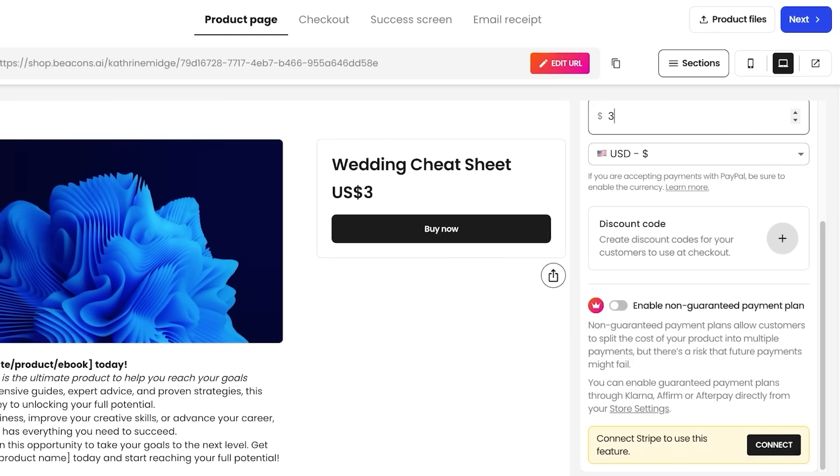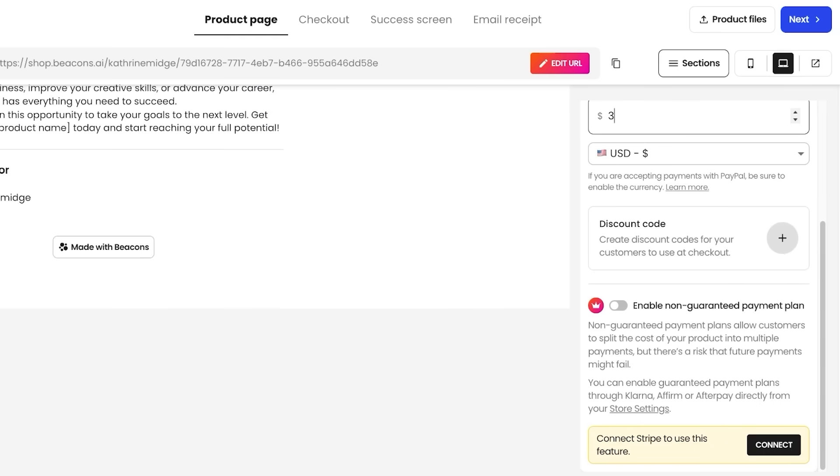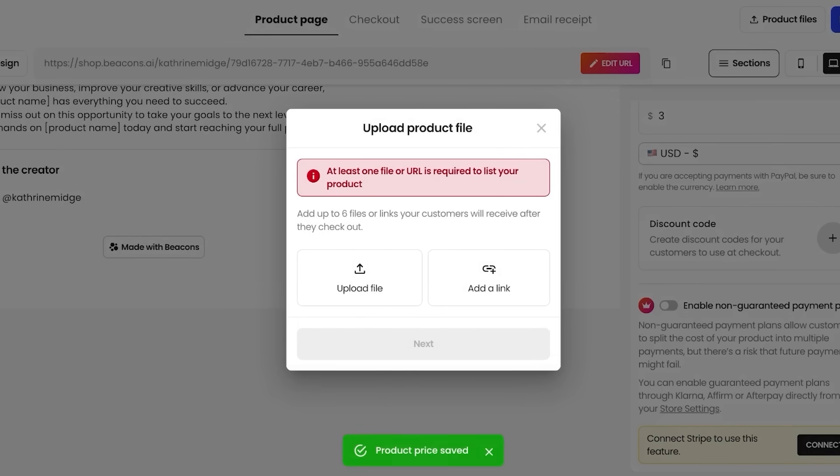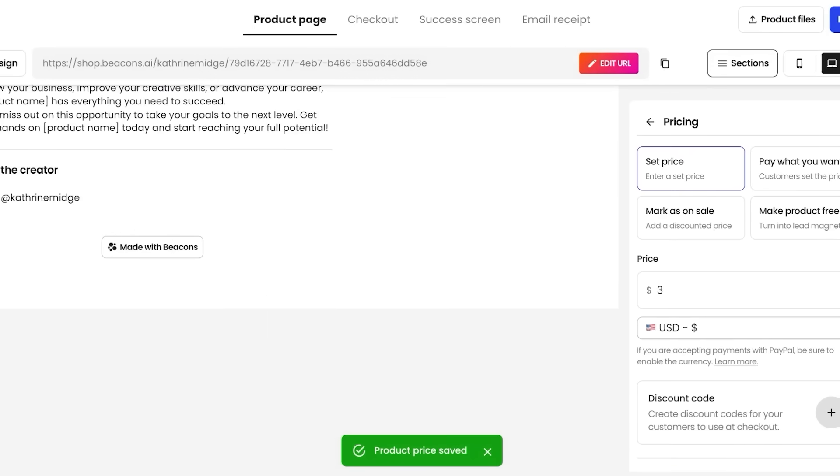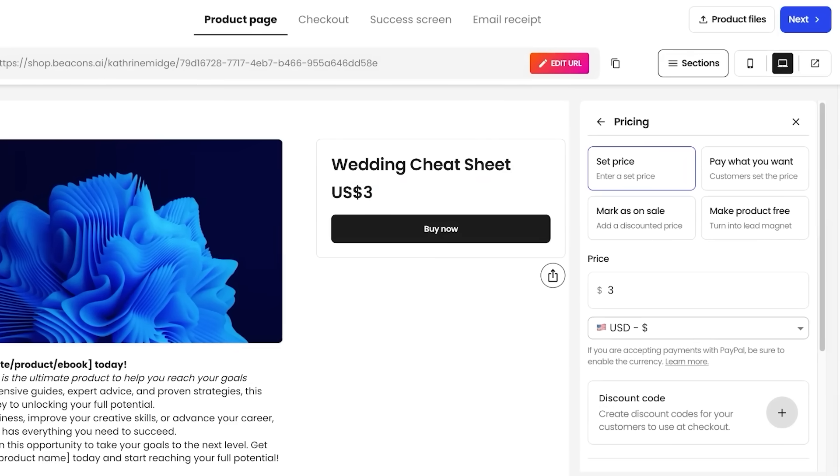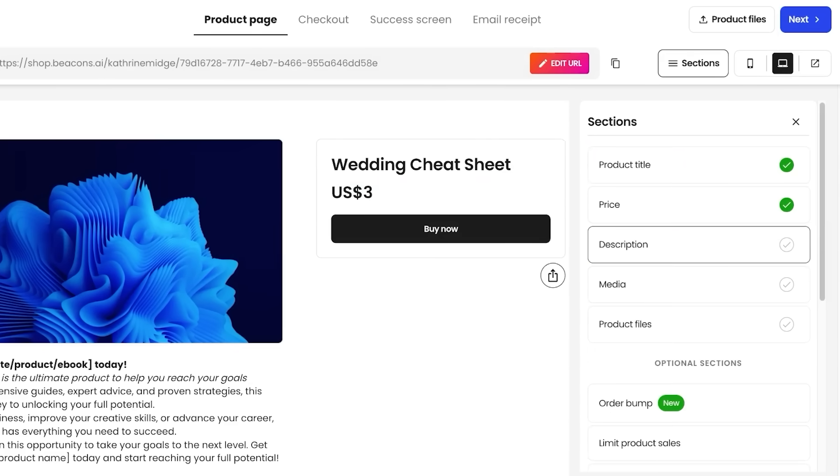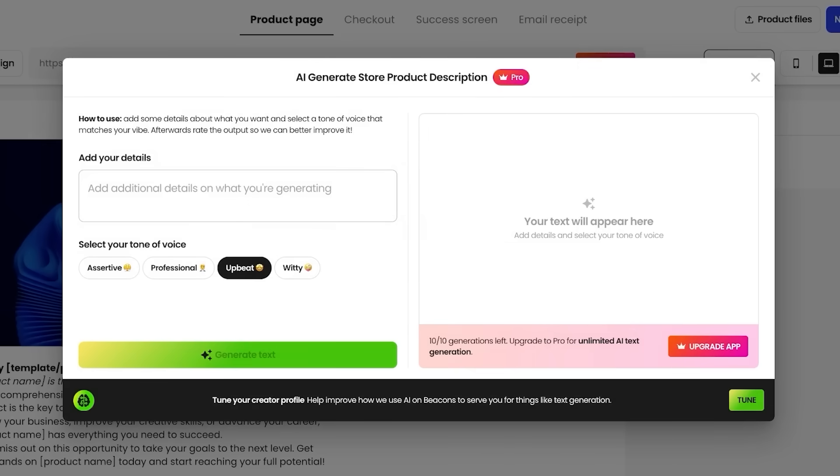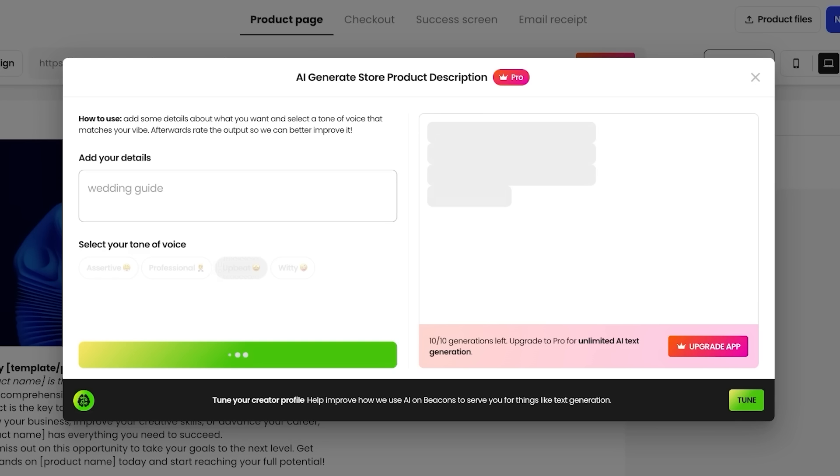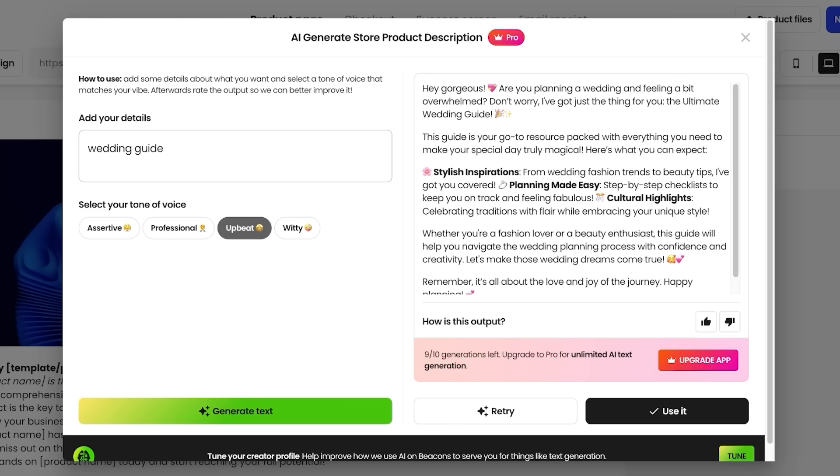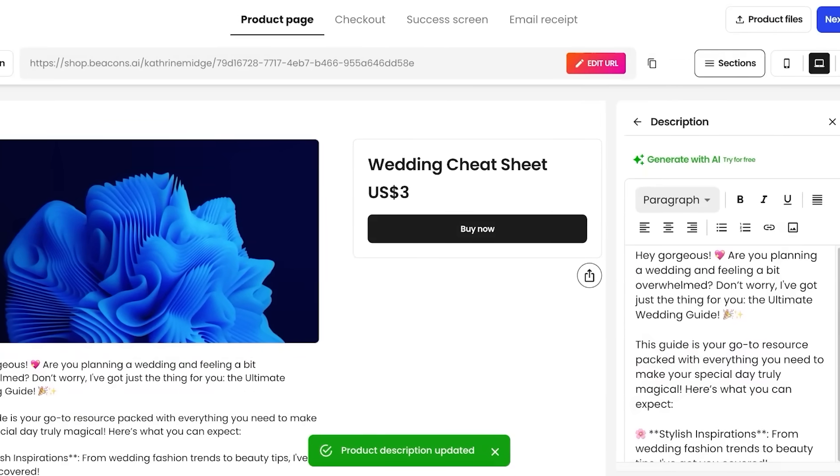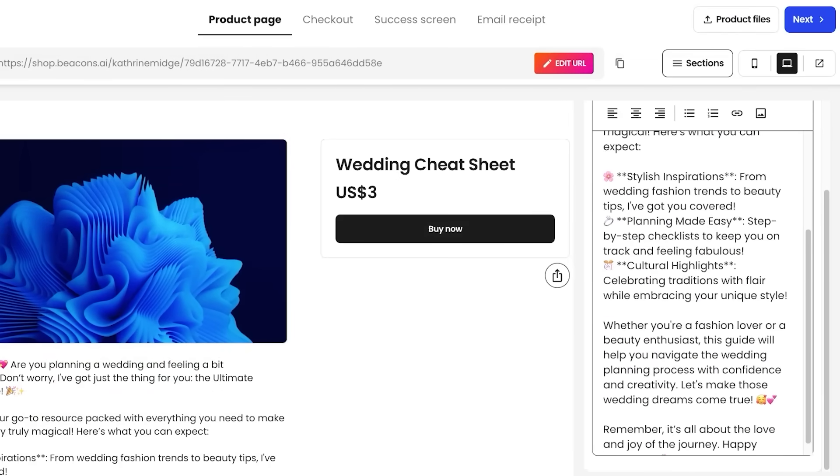And then we're going to proceed and we can add discount codes as well. Then simply click on next and we're going to be uploading our file. So we're going to go back and then we can click on description and we can generate with AI. This is going to be a wedding guide and then we're going to click on generate text and this utilizes the power of AI. So we have the easy ability to create our description as well as a lot of the basic content without having to write again and again.